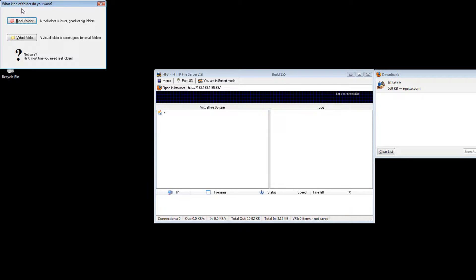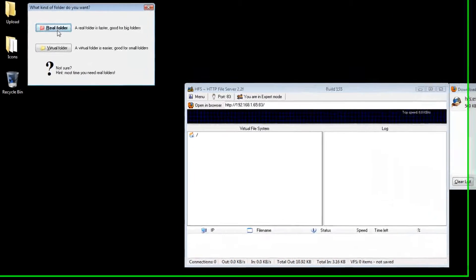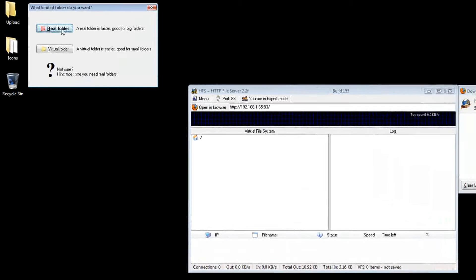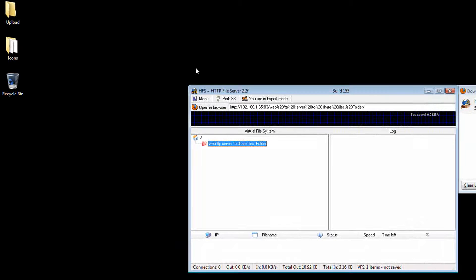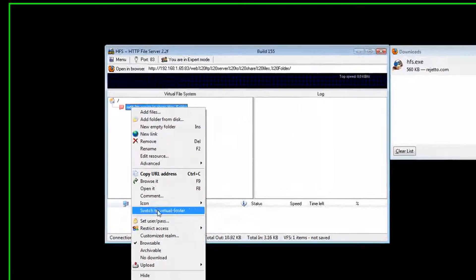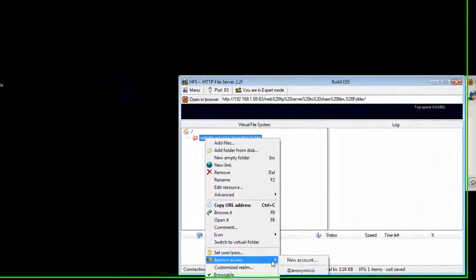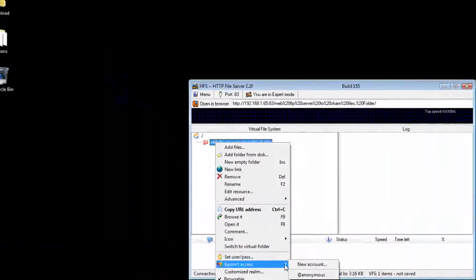And if you want other people to see your full folders and stuff, you want to put a real folder, the red folder. And once you do that, you can right click and put a password on it or restrictions, and new accounts or anonymous.